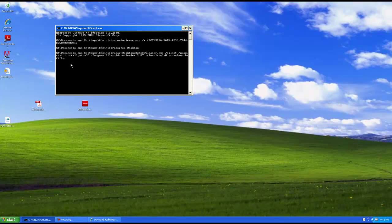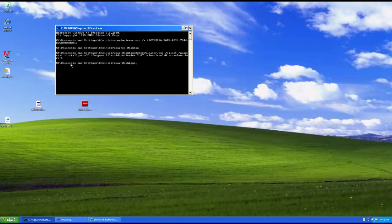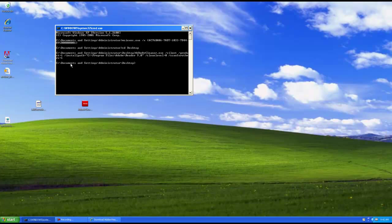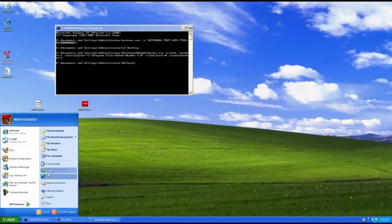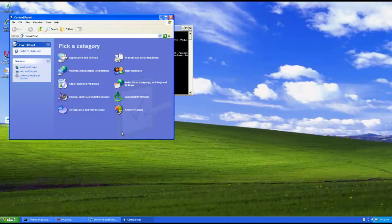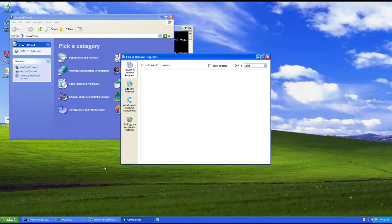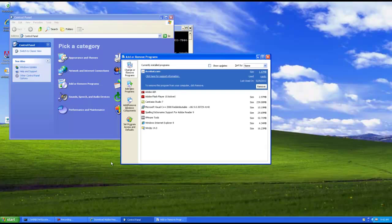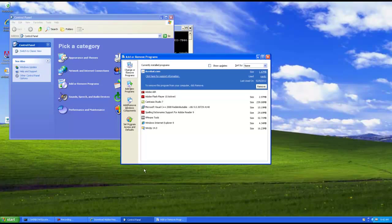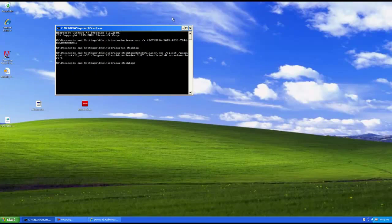And there goes the Reader icon. And I believe we're done. Let's double check that in the control panel. And indeed, Reader has been removed. So there you have it.